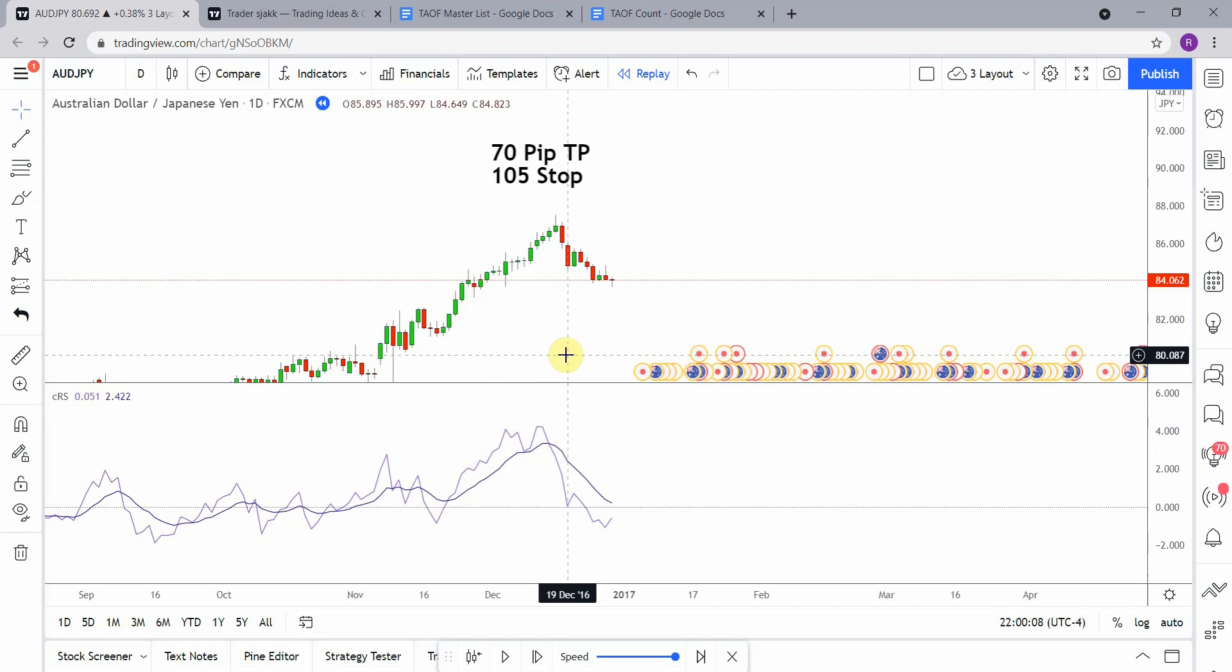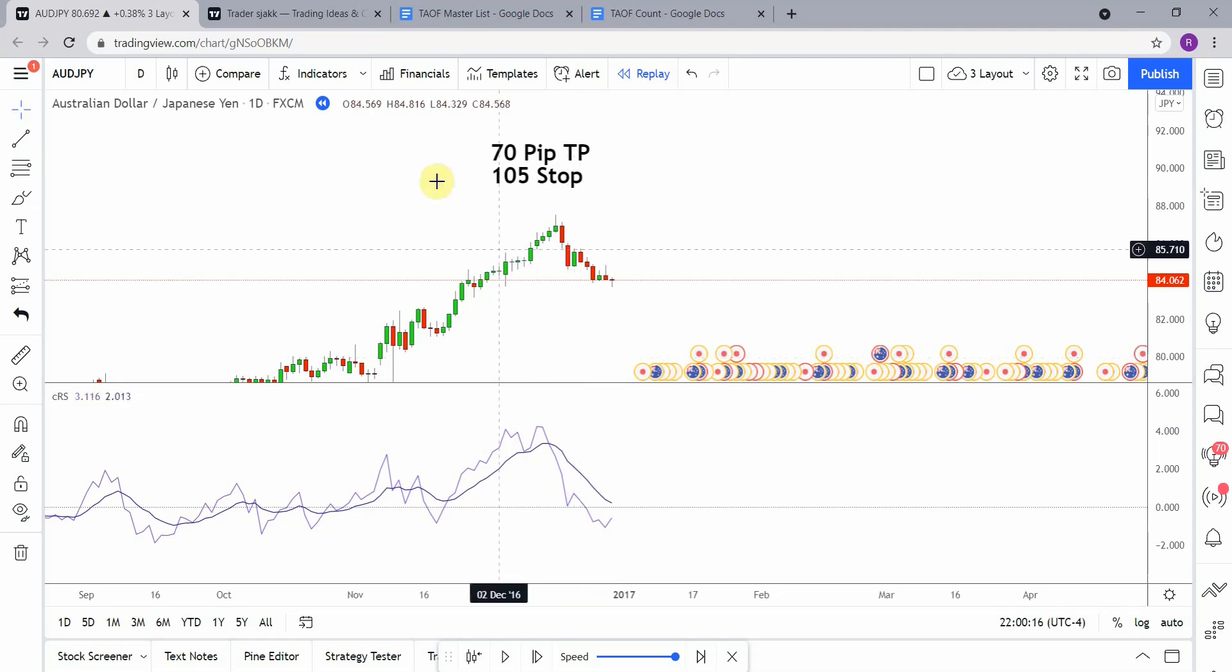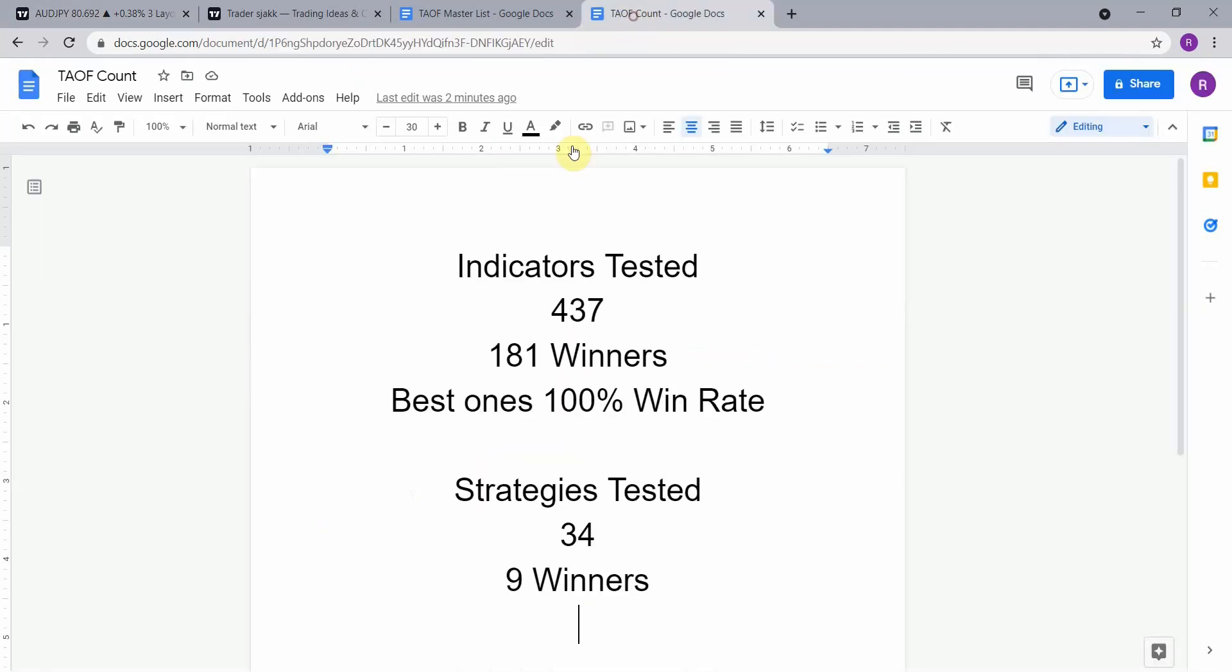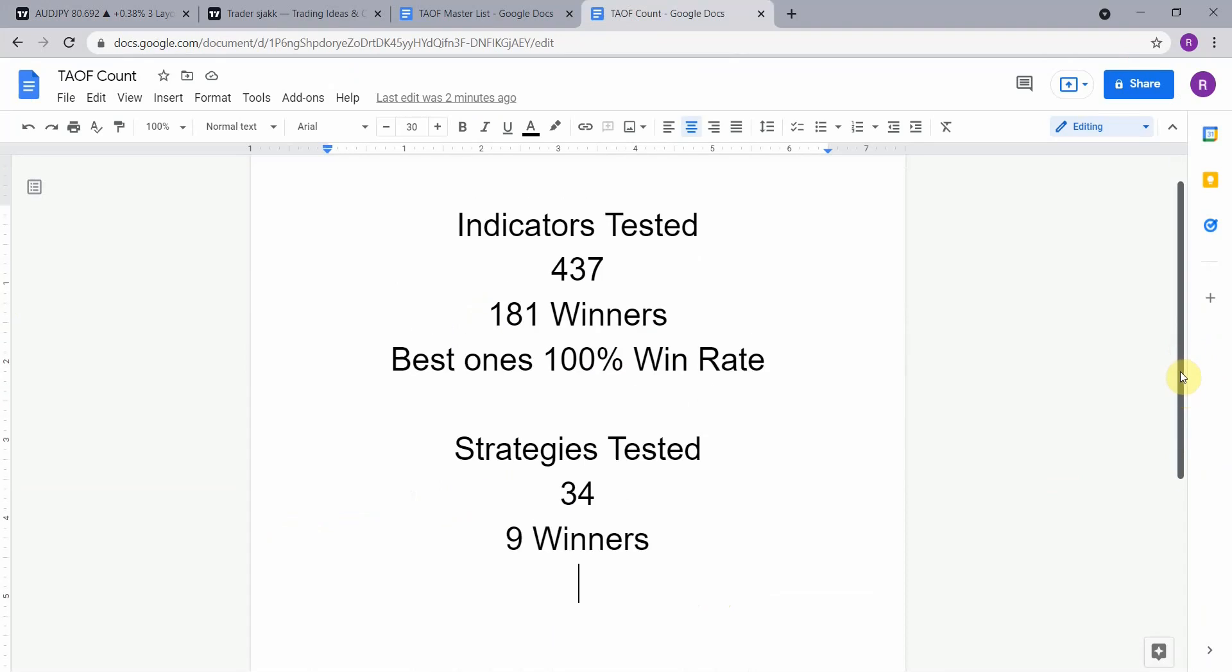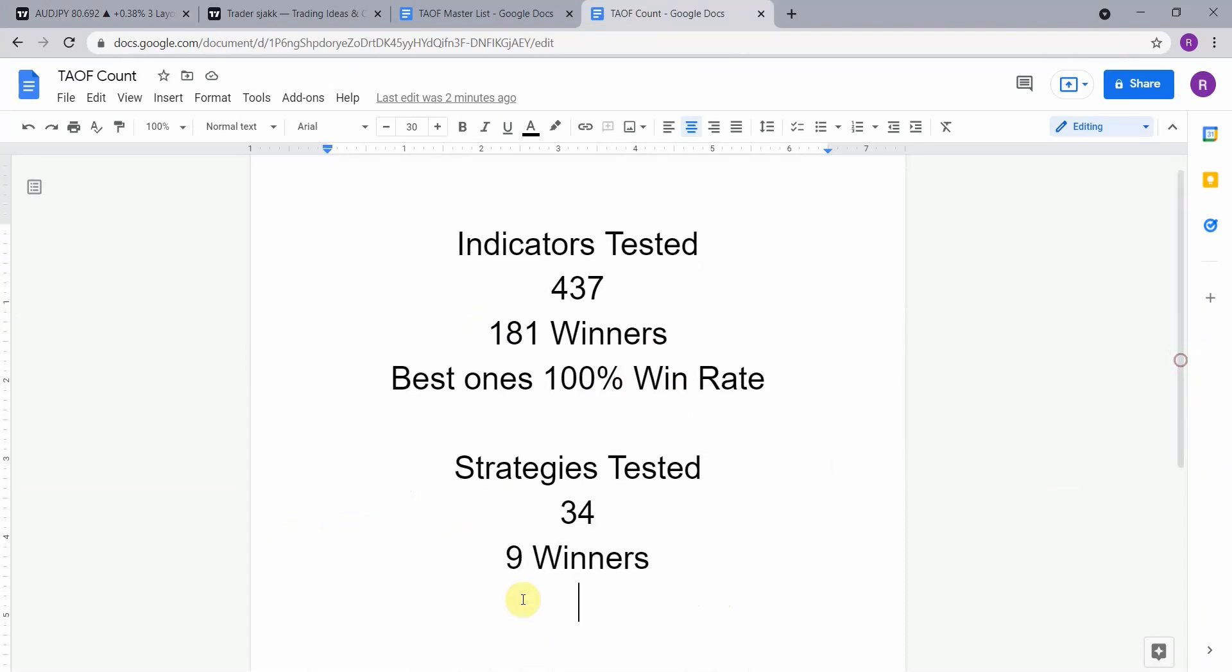Alright, as I said, today we will be testing the relative strength auto-comparison indicator. Before we do though, I wanted to put the testing scoreboard up for everyone to see. So to date, we have tested a total of thirty-four different strategies with nine of them being winners. We have also tested a total of four hundred thirty-seven indicators with one hundred eighty-one of them being winners.